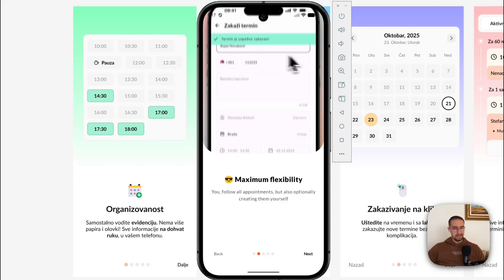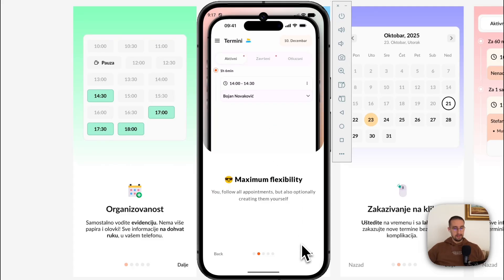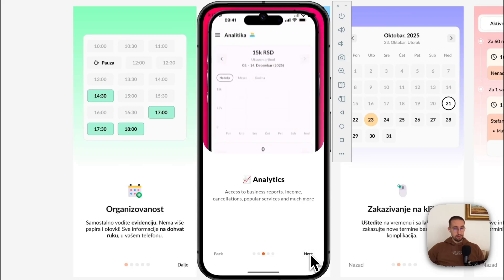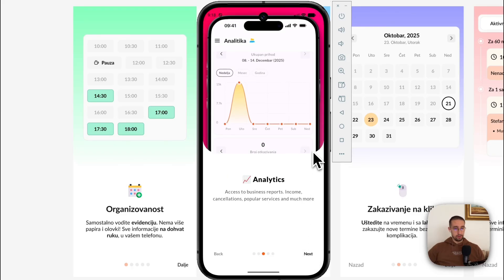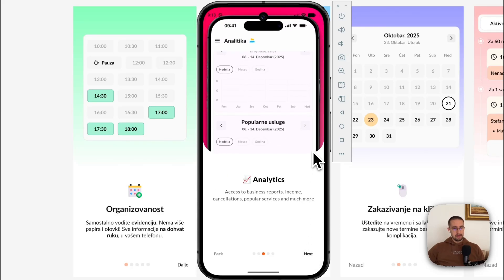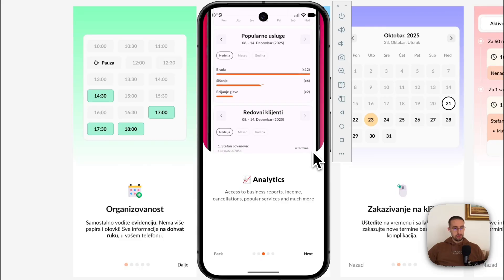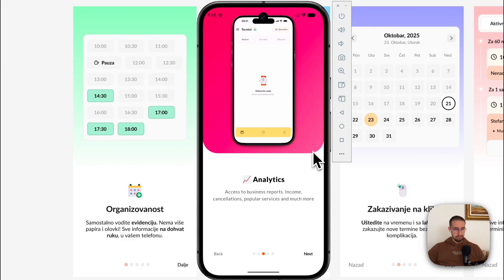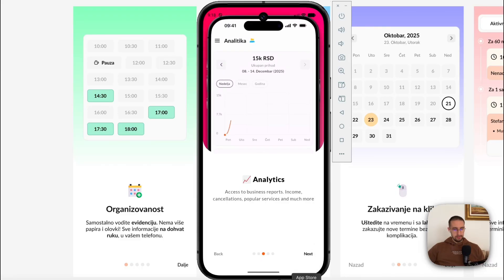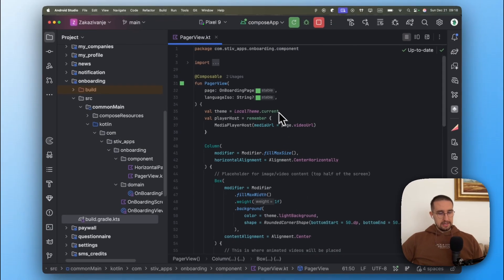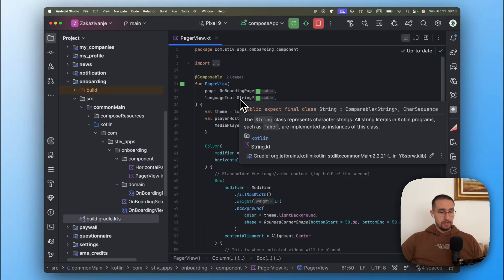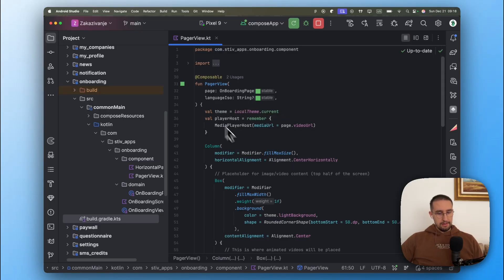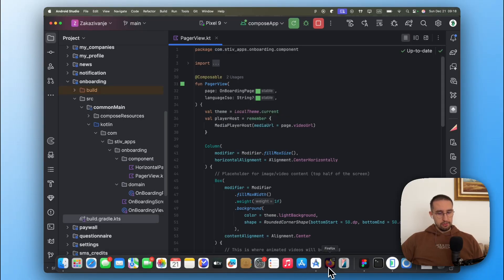Before I actually show you how to build and create this kind of smooth video animations, I want to show you a library that I'm using currently in my Compose multi-platform project to implement a media player in my Android and iOS app. So let's go into our code for a moment. This is my pager view which I'm using in the onboarding flow.